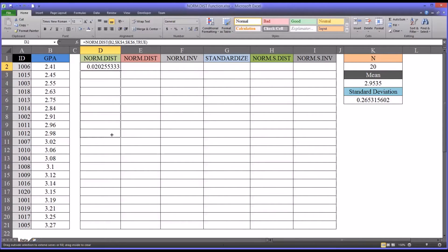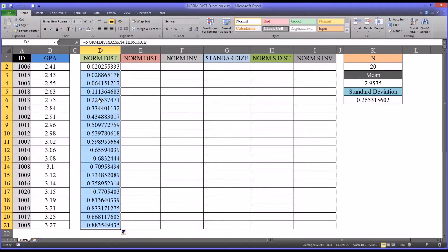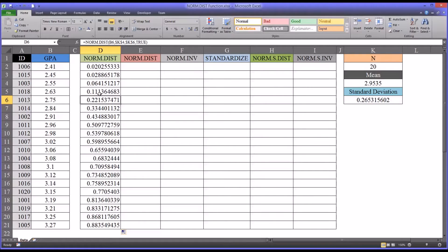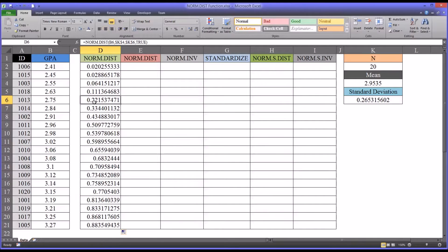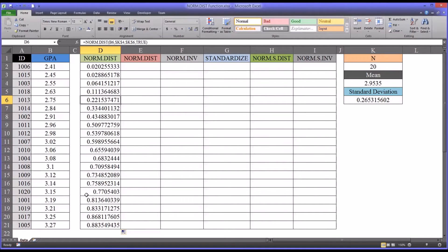I'll autofill this all the way down. To interpret the output from the normal distribution function, think of this output as a percentage. The value corresponding to a GPA of 2.75 is about 22%, meaning there's a 22% chance that a normal random variable would be less than or equal to 2.75. Moving down to a GPA of 3.15, there is a 77% chance that a normal random variable would be less than or equal to 3.15.